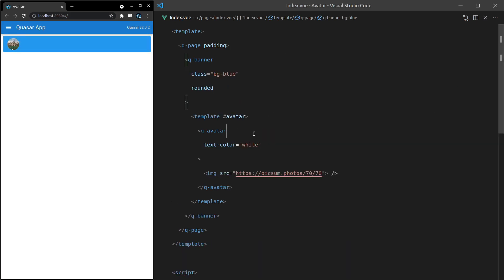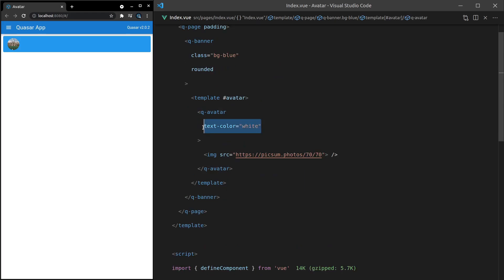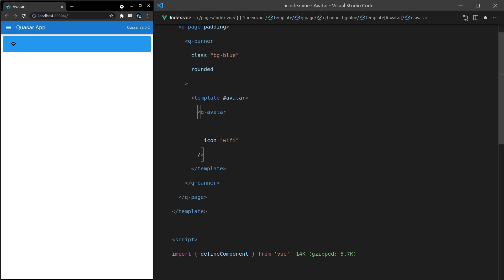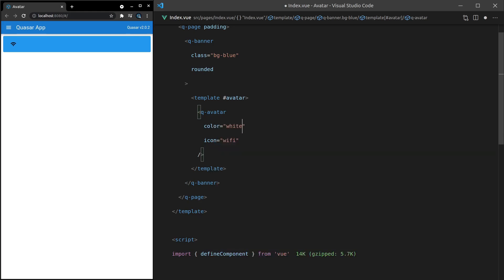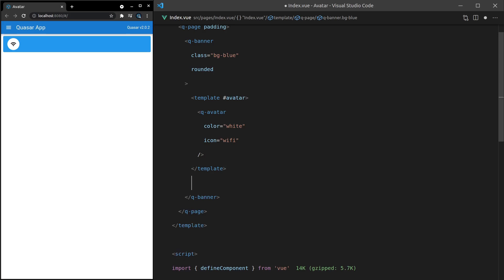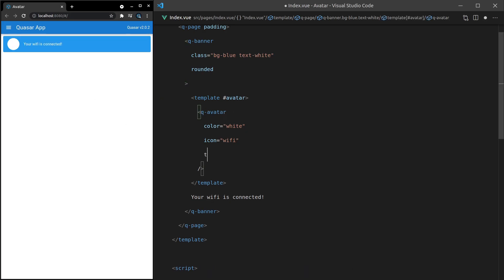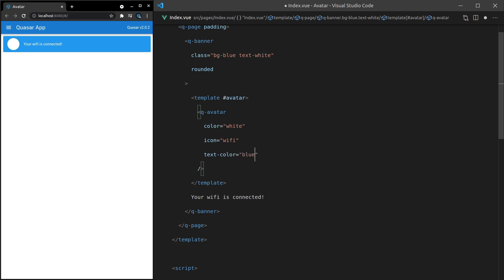And let's change this from an image to an icon. So you could say icon is equal to Wi-Fi. We'll have to get rid of the image inside of there now. And let's play around with this a little bit more. So we could say color is equal to white. And then let's add some text underneath here for the banner itself. Your Wi-Fi is connected. And there you go. Let's style this a little bit more. We can say here text-white. That's going to change the avatar text as well. So we'll change the text color here equal to blue. There we go. I reckon that actually looks really, really nice. How cool is that?